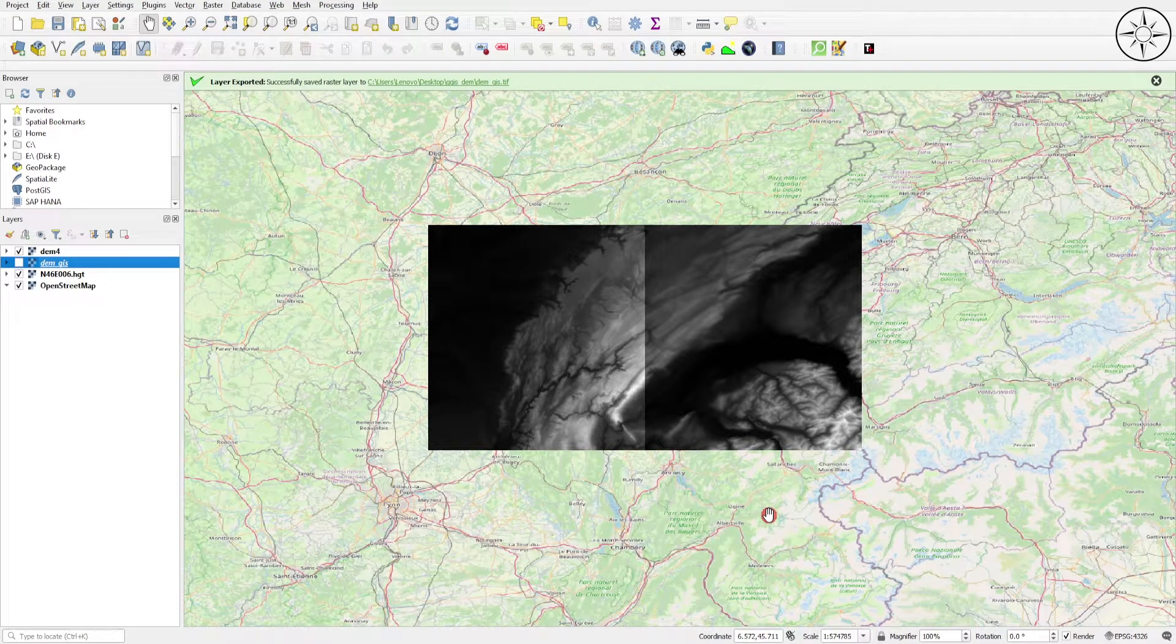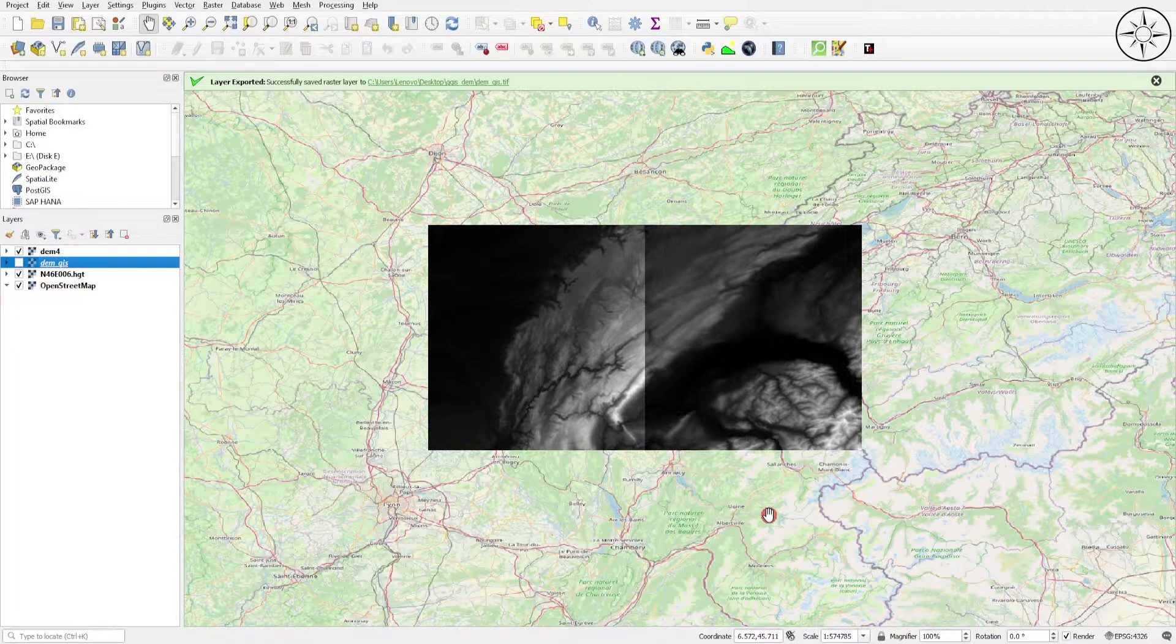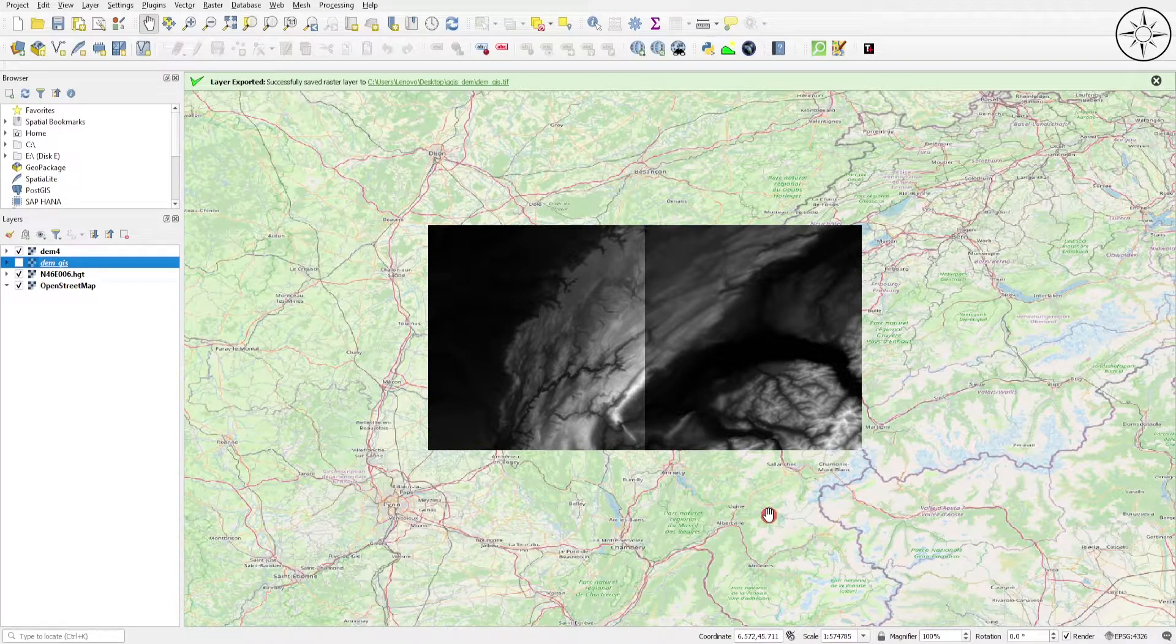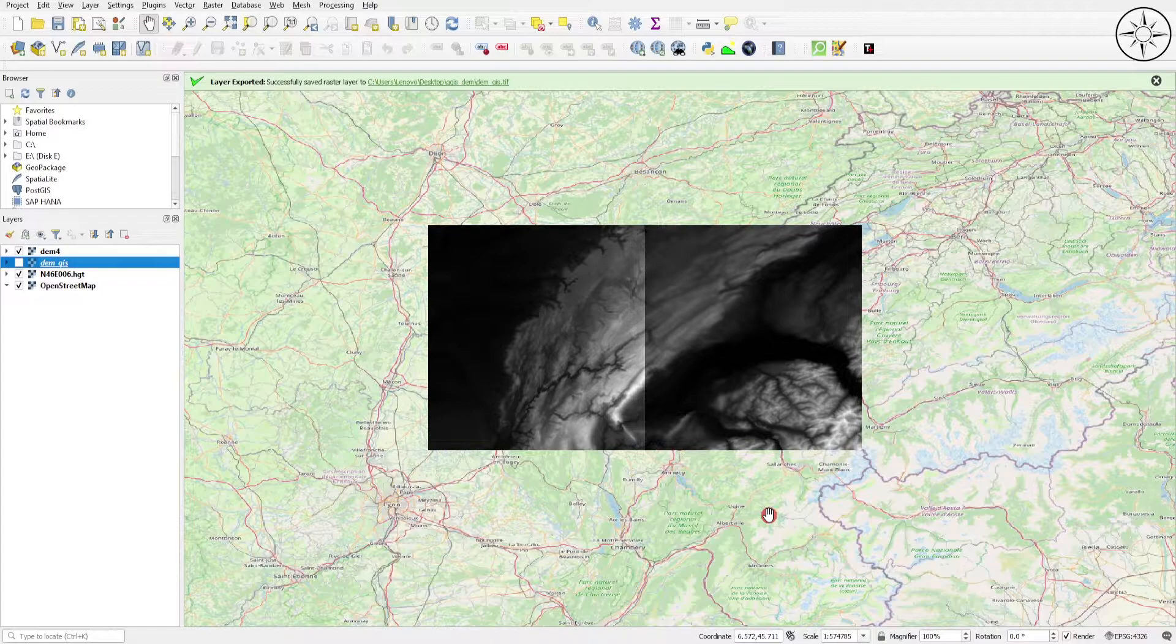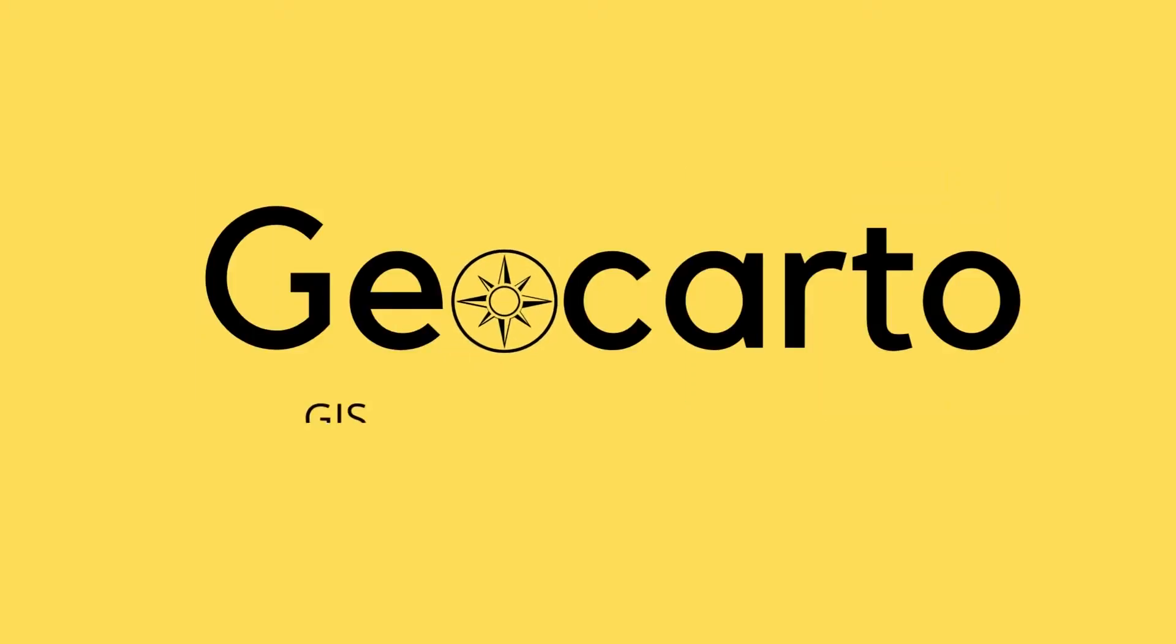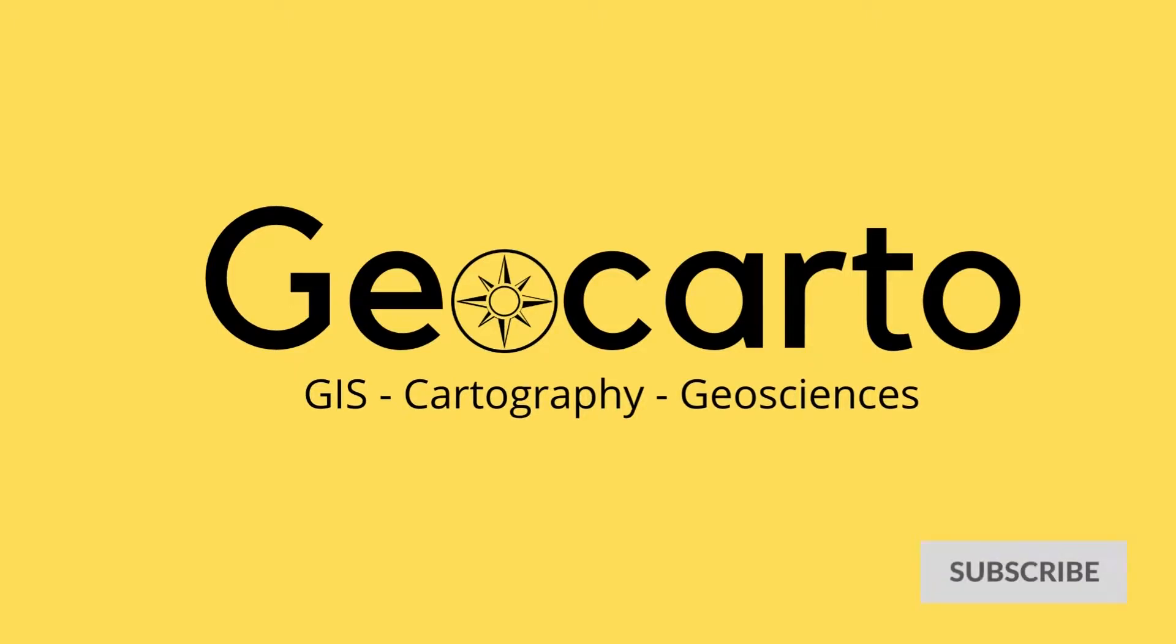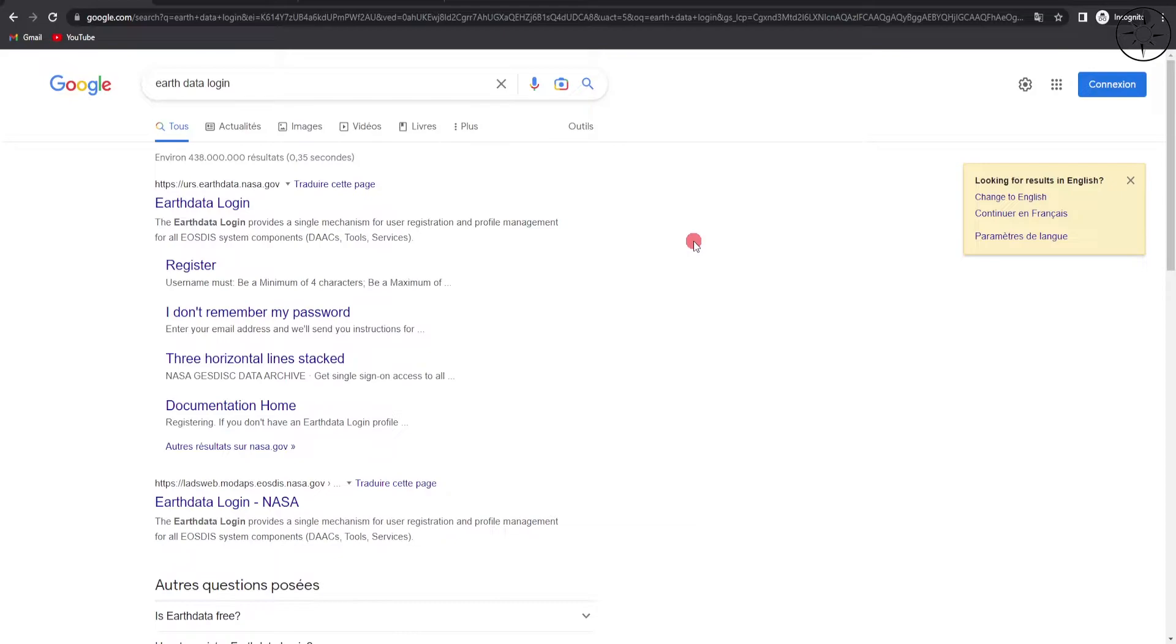In this tutorial, we are going to learn how to download a digital elevation model with a resolution of 30 meters directly inside QGIS without using any other software or website. Welcome to GeoCarto, a channel dedicated to GIS, cartography, and geoscience. Subscribe if you want to get more tutorials.